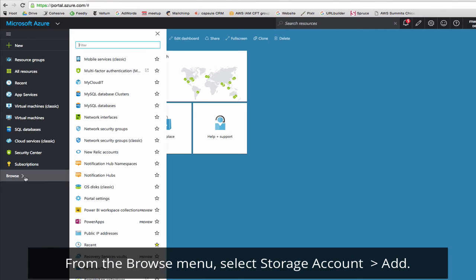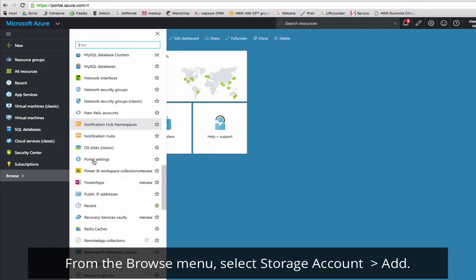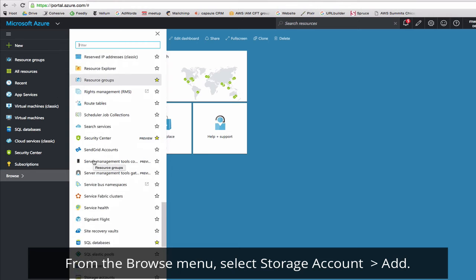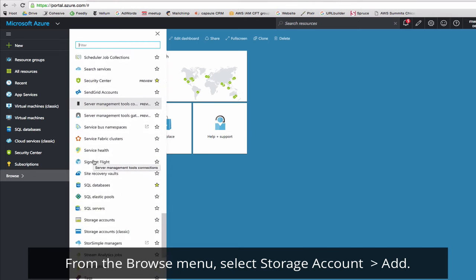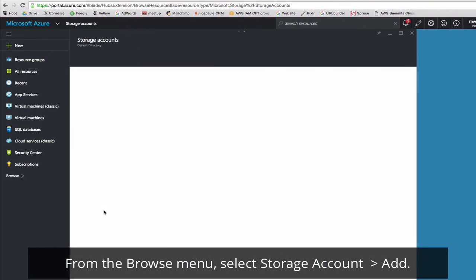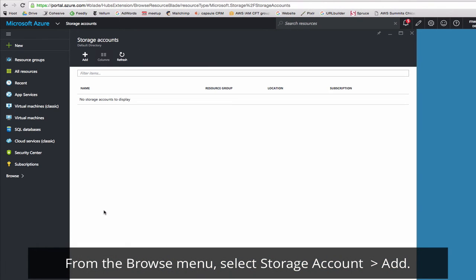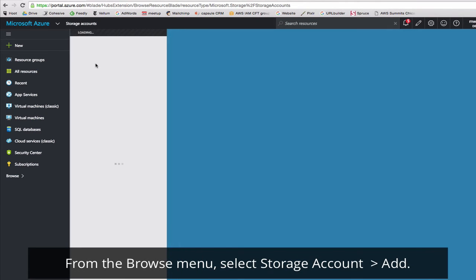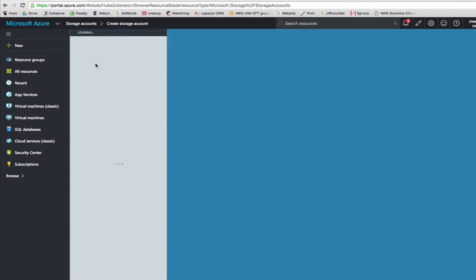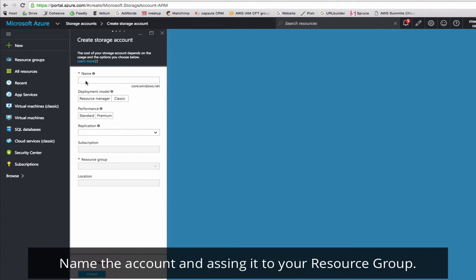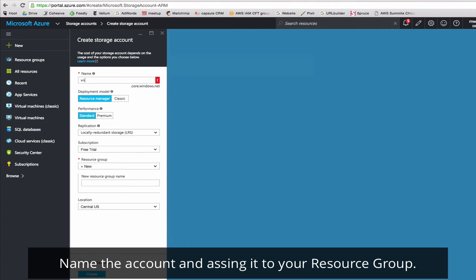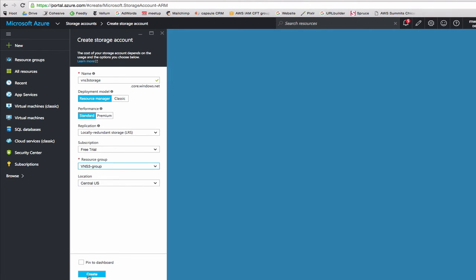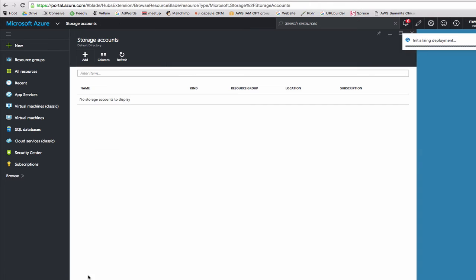Next, we'll create a storage account. Click Add. Name your storage. This is unique across Azure, so you might have to be a little bit creative here. Make sure to assign it to your resource group.